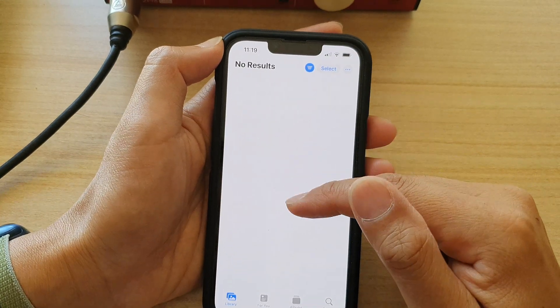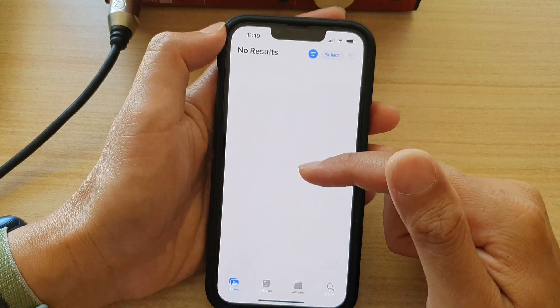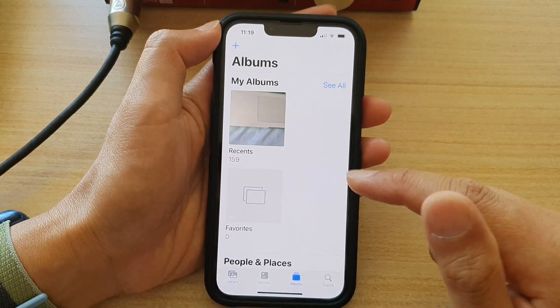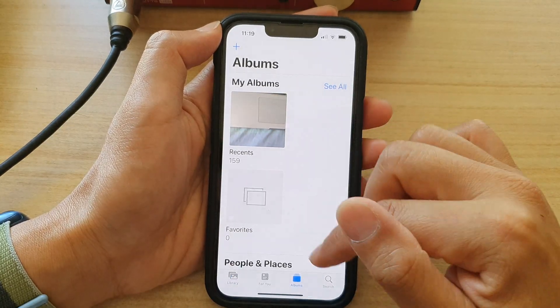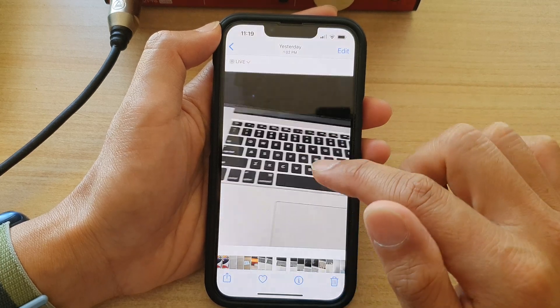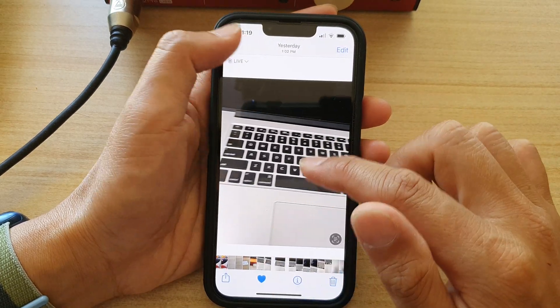Now all of the photos will be filtered to display only favorite photos. So if I go to Albums, I will favorite some photos.